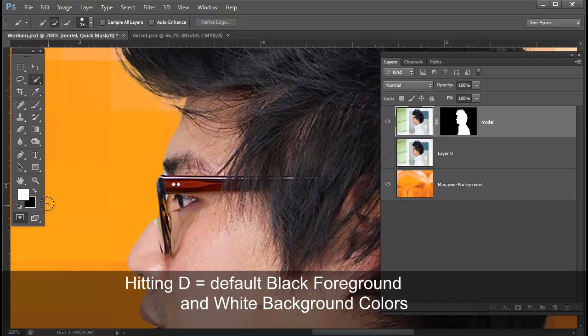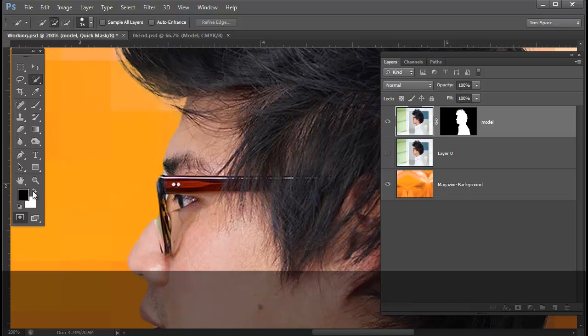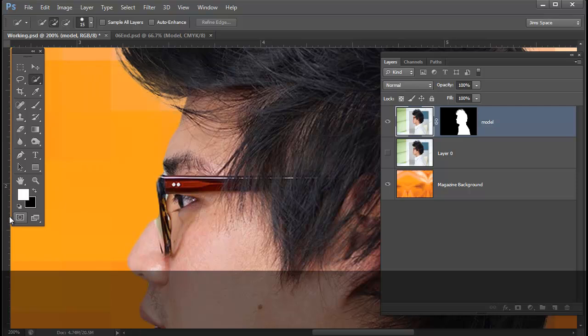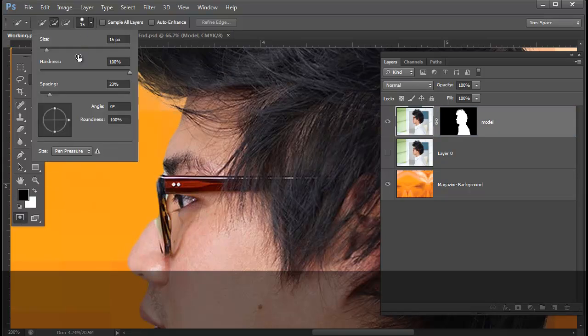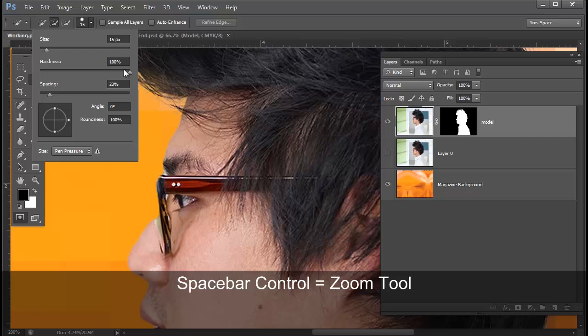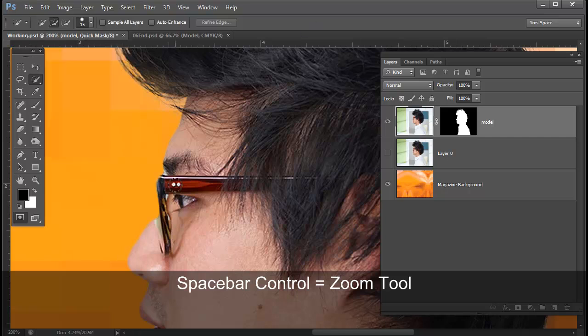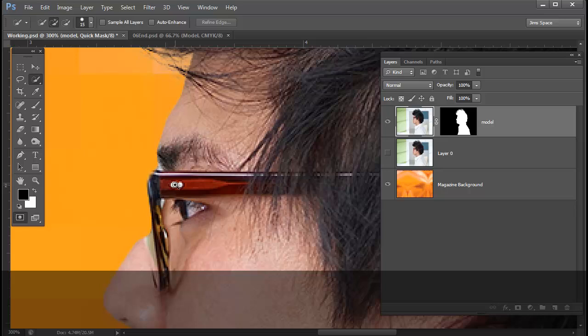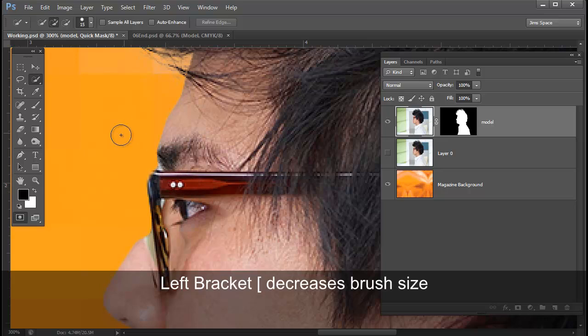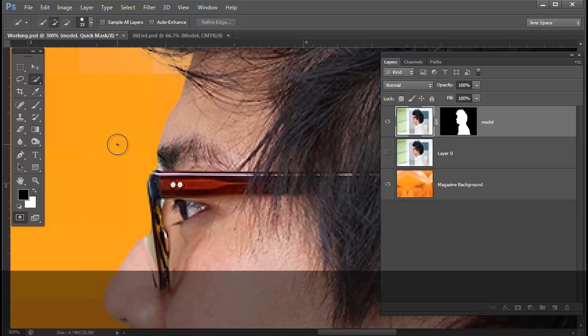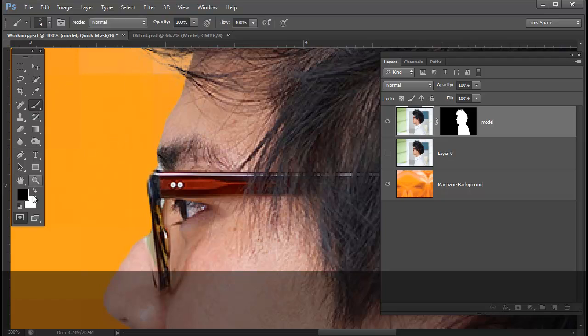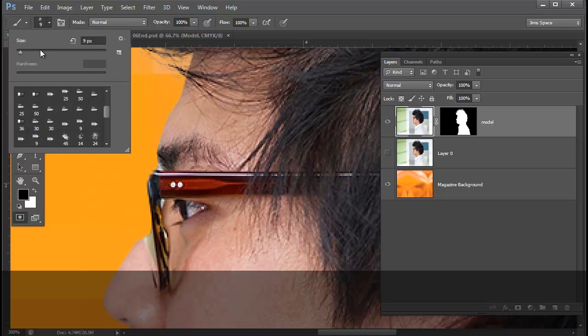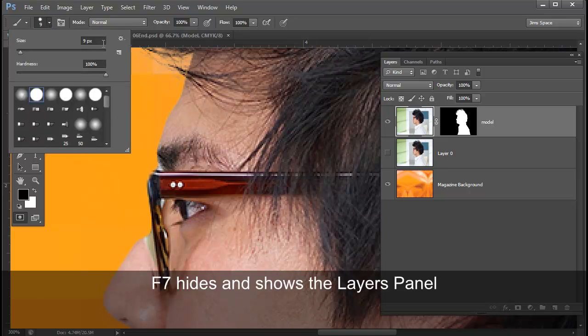With black as my foreground color and with the QuickMask option selected, I'm going to choose a brush that has a hundred percent hardness. I'll start out with 15. Let's see what that looks like. So let me zoom in a little bit more. That's a little large. So I'm going to decrease my brush size by hitting my left bracket key. So with my paint brush selected and black as my foreground color and a brush size of nine. Let's see how that looks. Nine looks fine.